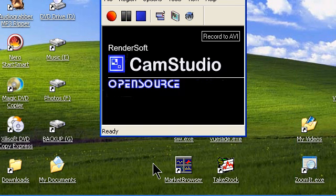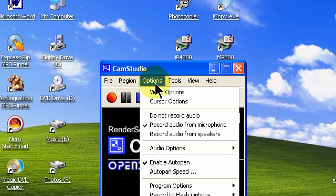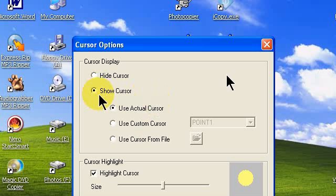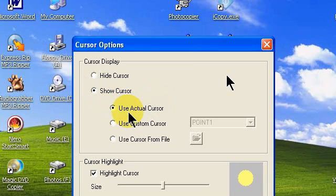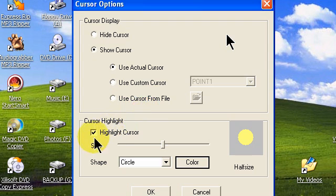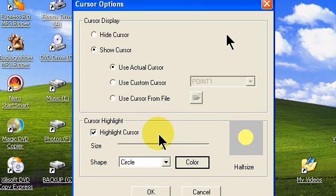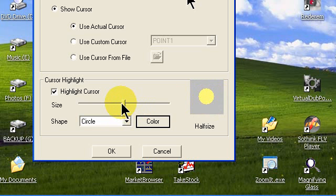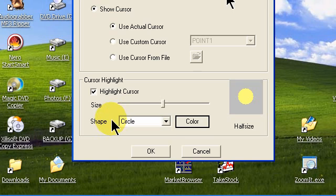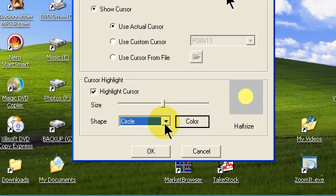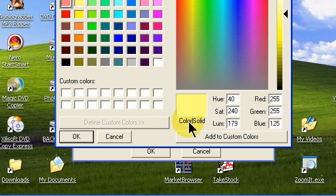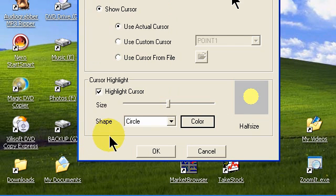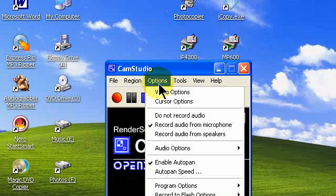Click OK. Go to options, click cursor options. Put a dot in show cursor and we have a dot in our use actual cursor. You may want to play around with some of the other options here. We like to highlight our cursor so you put a check in that checkbox and you can adjust the highlight size diameter for this circle with this slider. We set it about halfway and you can change the shape of your highlighting either a circle or ellipse or square or rectangle. We chose a circle. You can also change the color of your highlighting by clicking the color button and choose appropriate color. Click OK out of that.